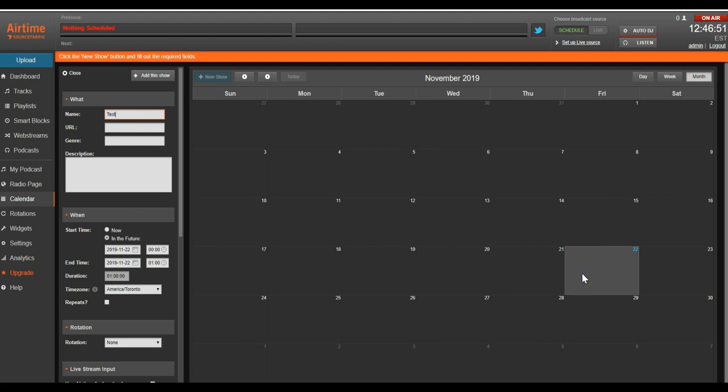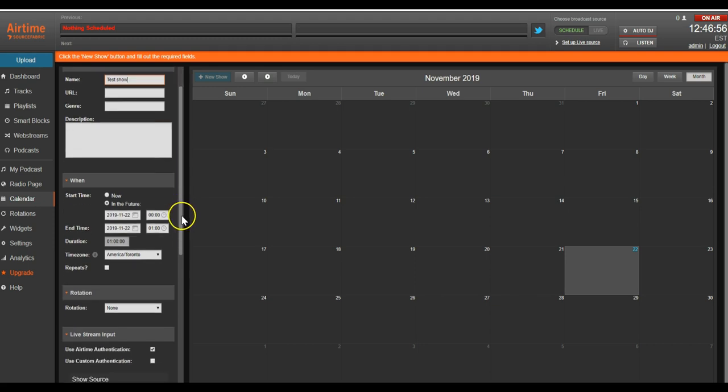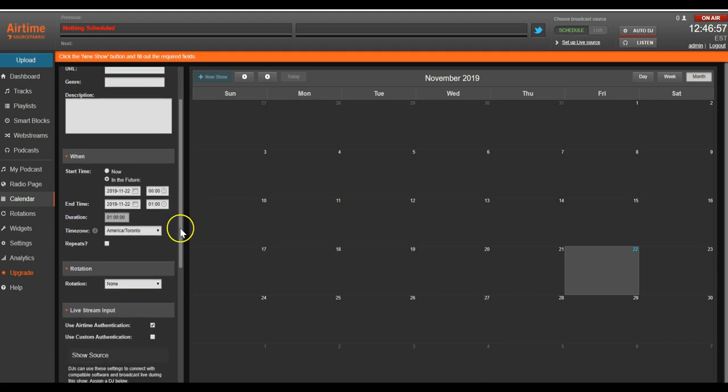Next, we'll name our show. I'll just be using a generic name. Since we want to get the show playing out right away, we'll be selecting now for the start time and we'll be leaving the duration at an hour.